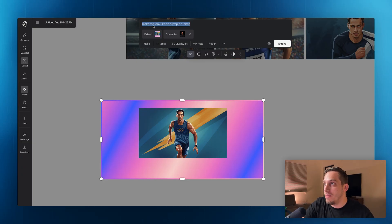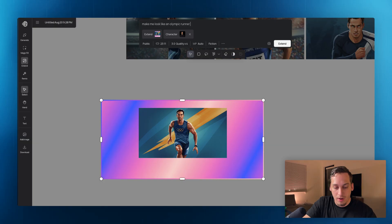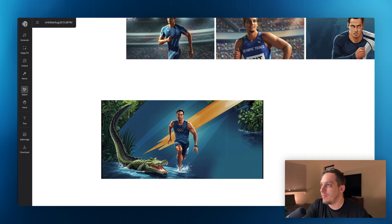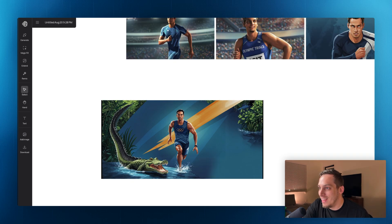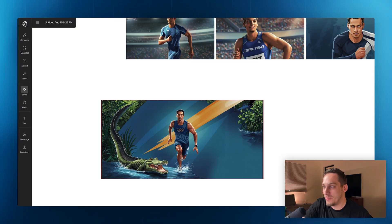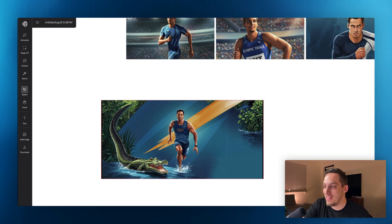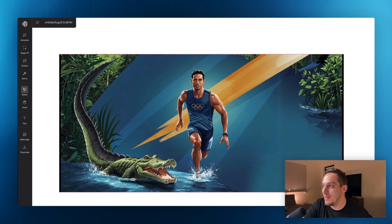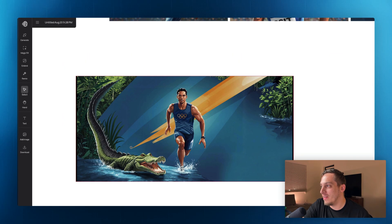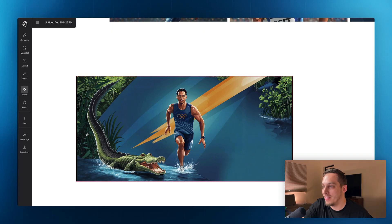So we can say, make me look like an Olympic runner running away from a large crocodile. And look at that. I'm running. There's a huge crocodile tail over here. And I didn't give it so much room for imagination, but it did a fantastic job doing that. Me running on the water over here and the big crocodile on the left side.